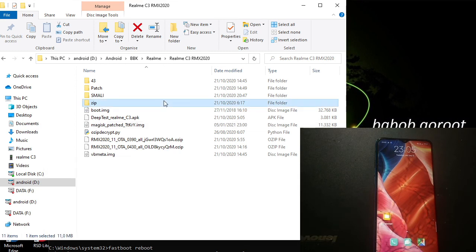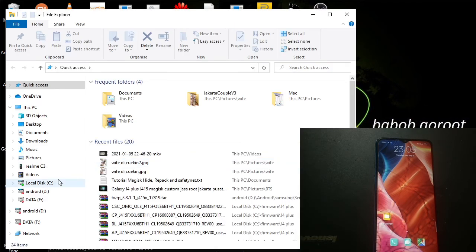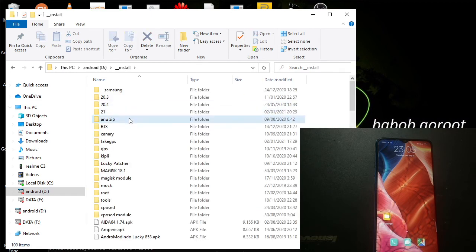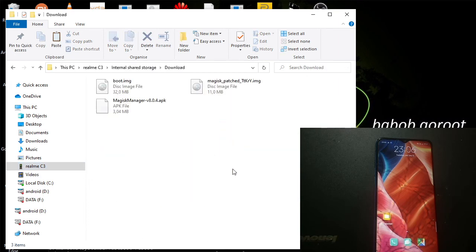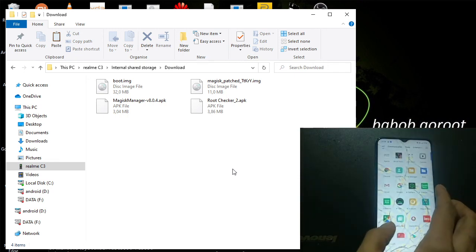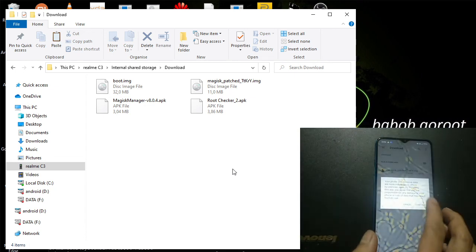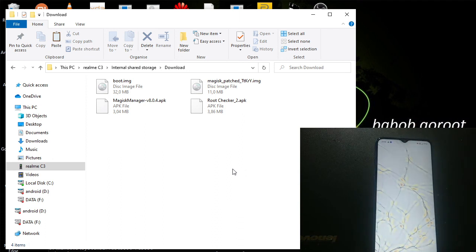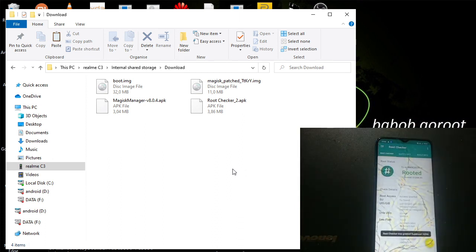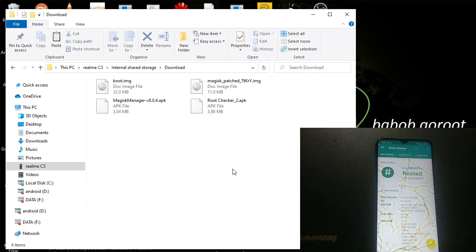One more thing — I want to install Root Checker just to make sure and show you. Copy it to the folder, then go to the File Manager and install Root Checker. Open it, click Check, and voila — the phone is rooted! We have successfully rooted our Realme C3, also known as Narzo 10A.